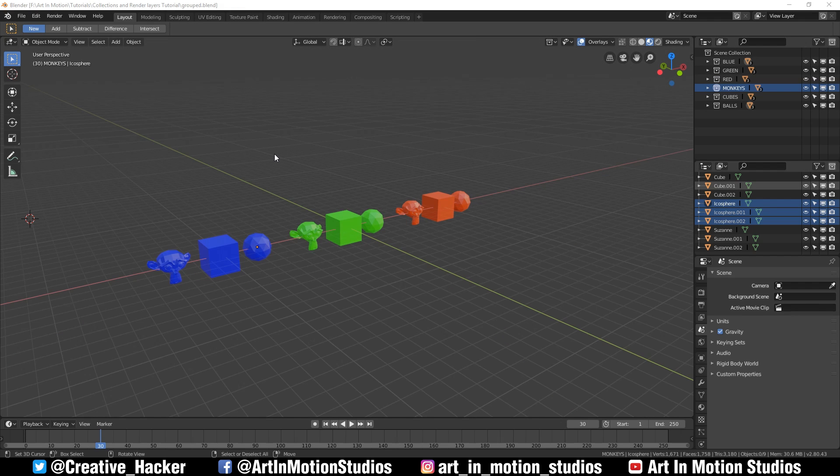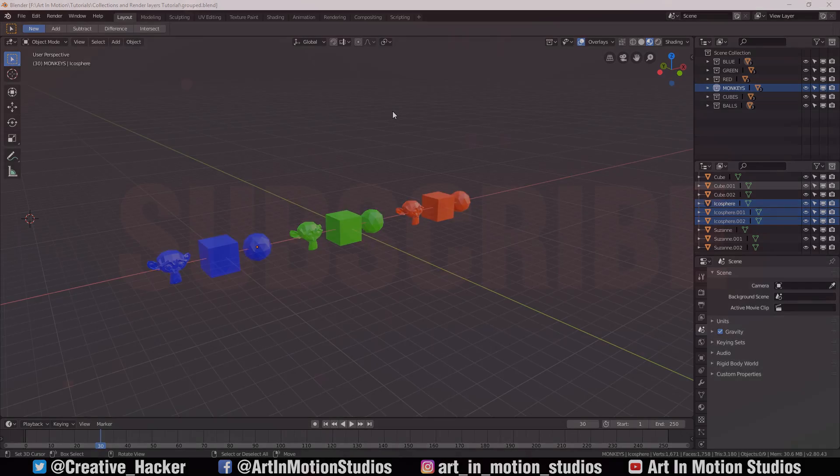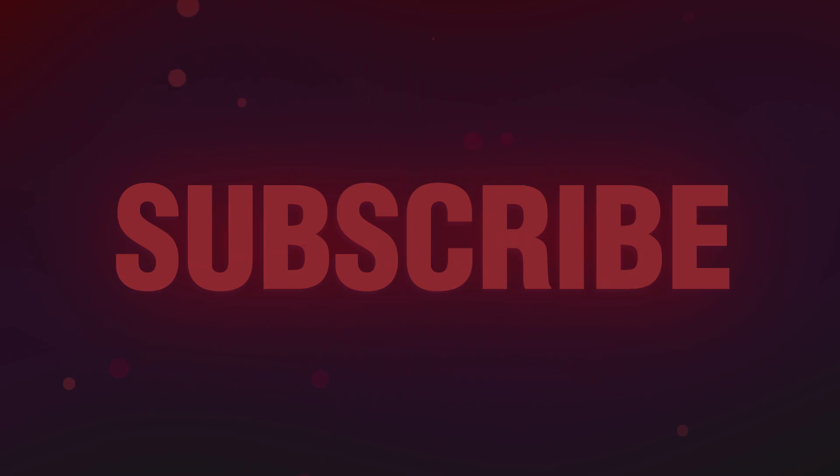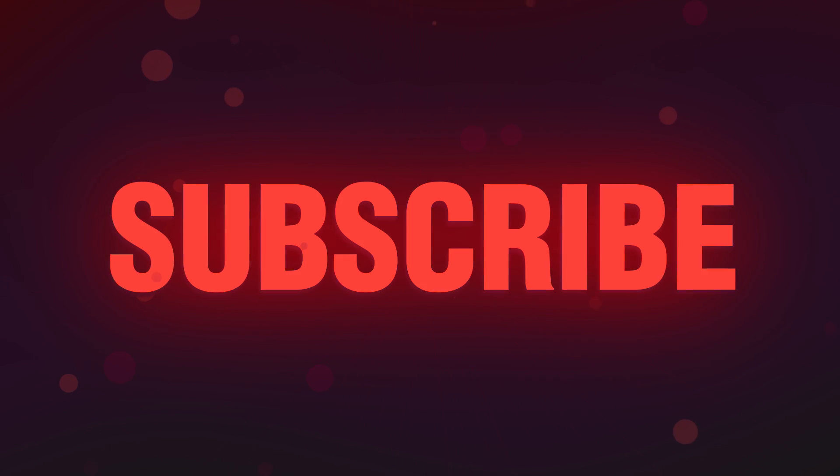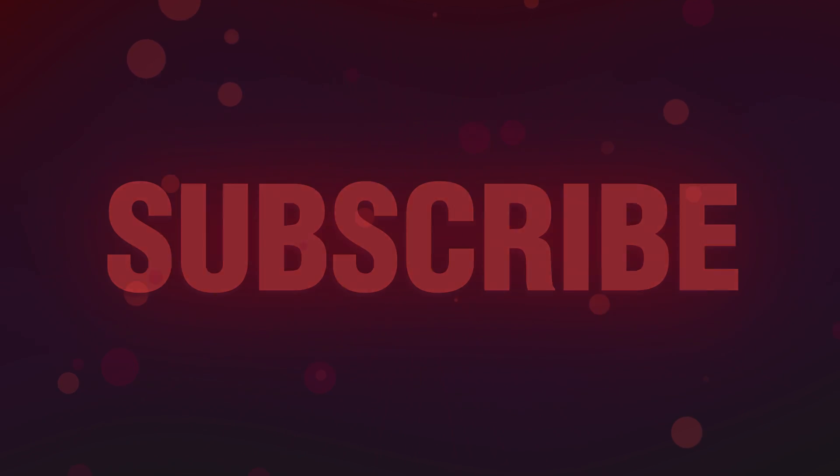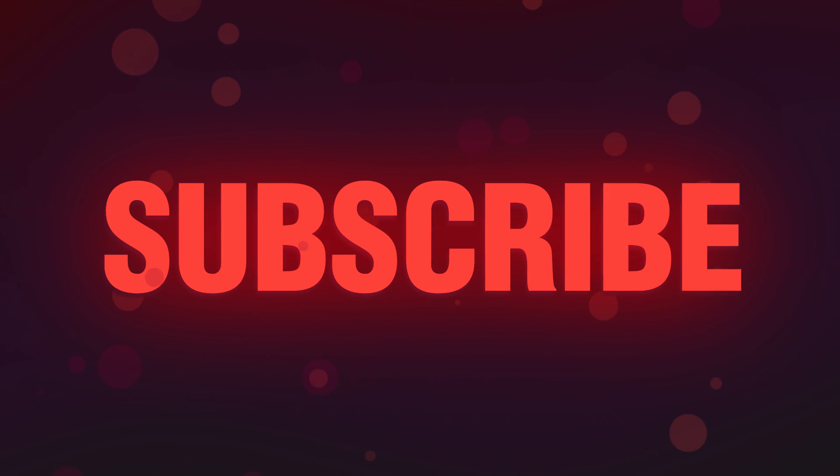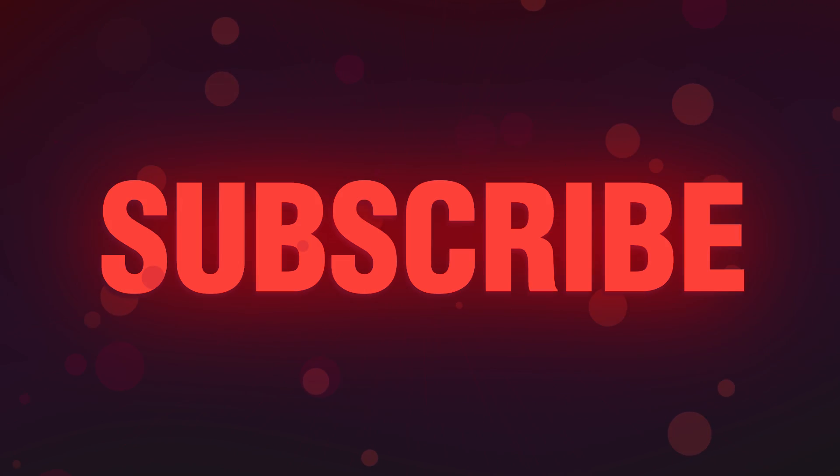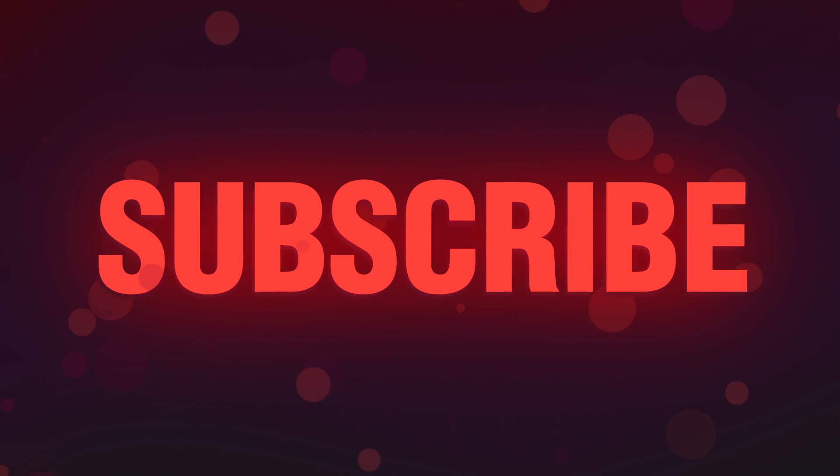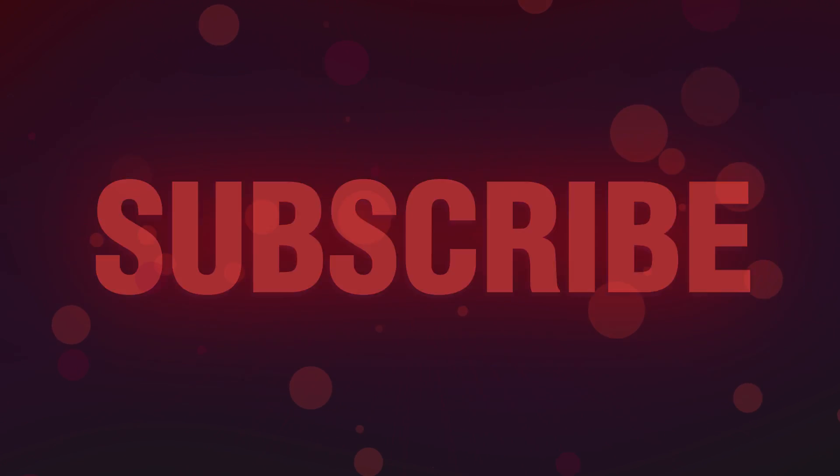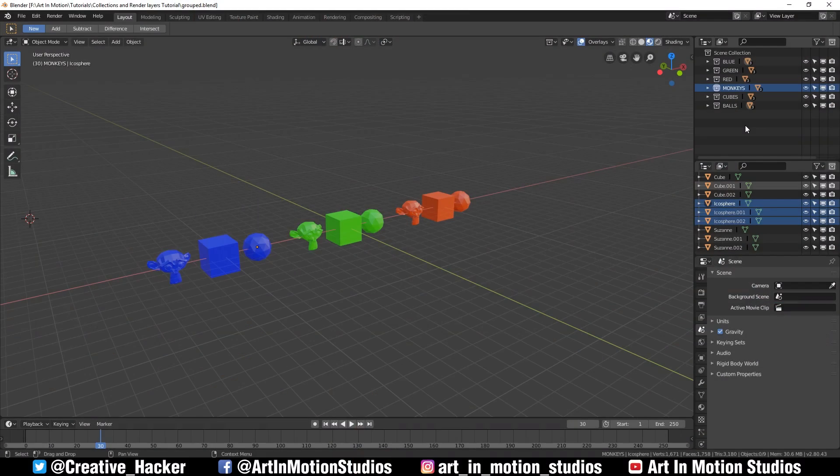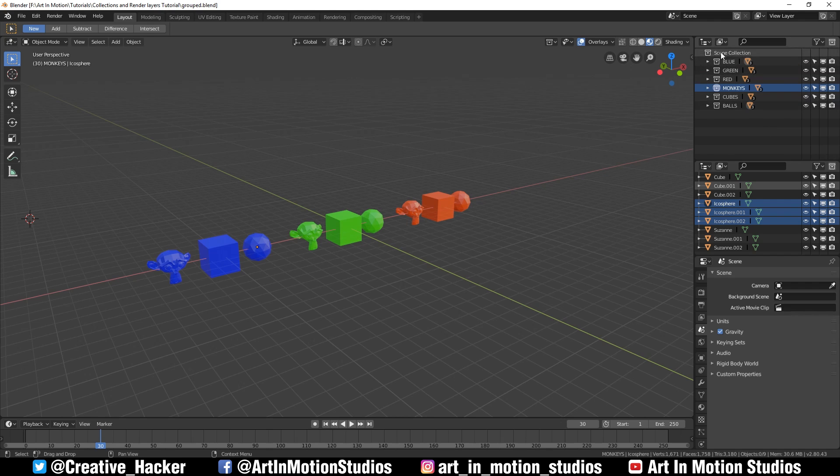We've got one more collection to make and then I'm going to show you some interesting uses for collections other than just keeping your project organized. And remember, if you enjoy my content and want to learn more, just hit that subscribe button and ring that bell so you can get notified when I post another video.